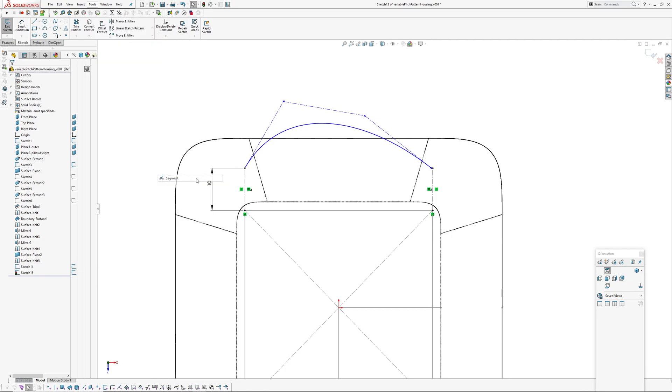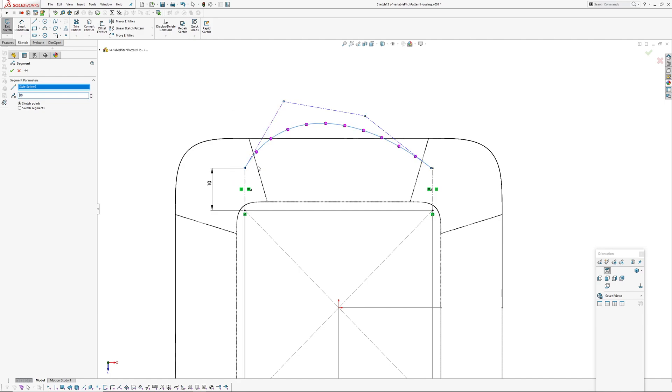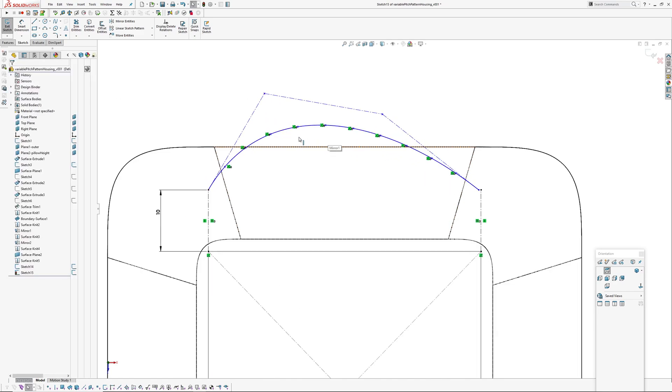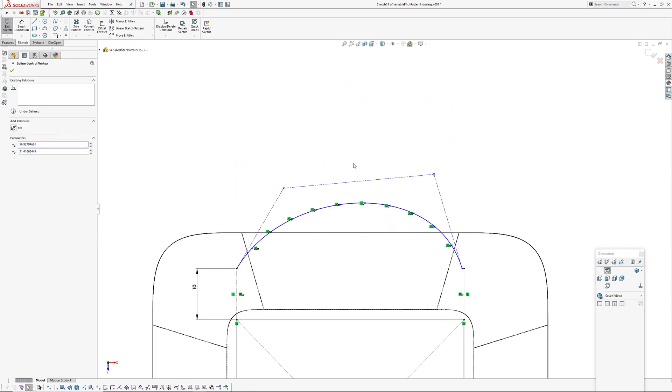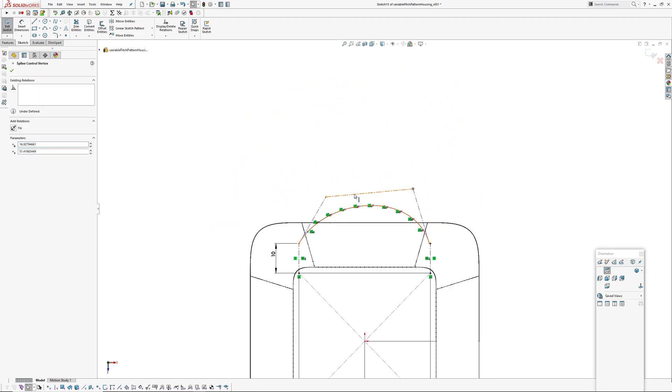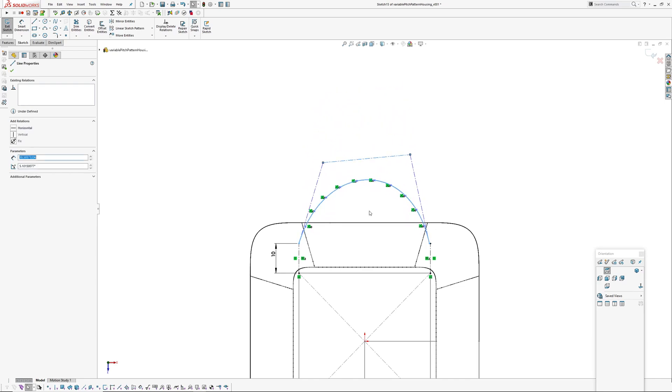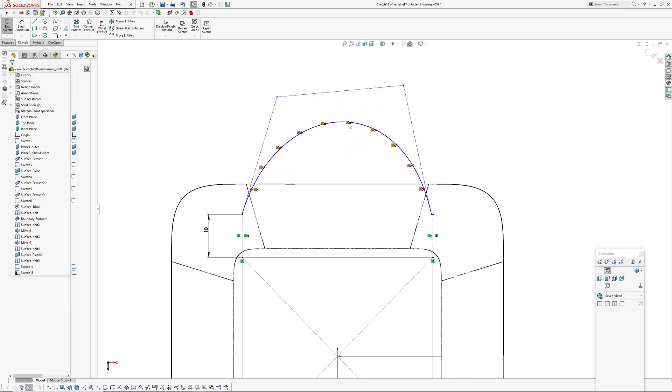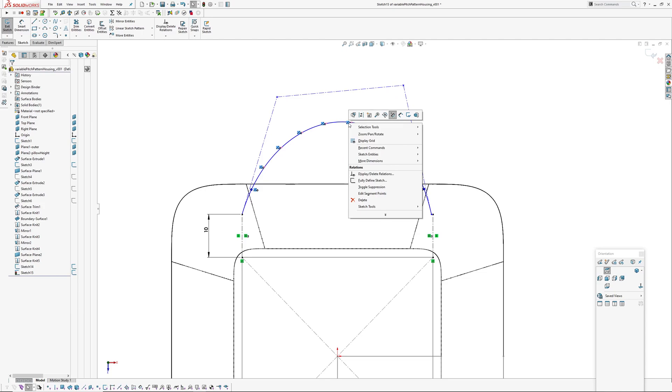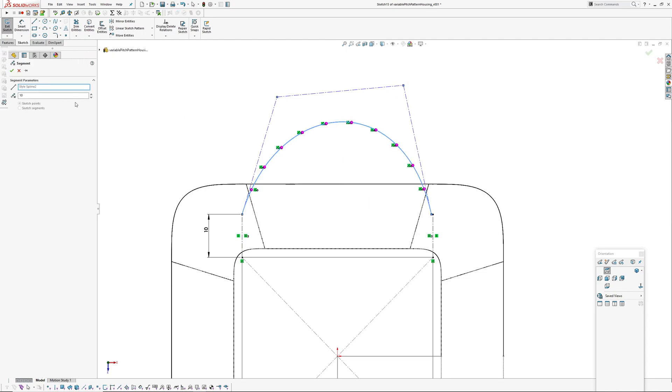With this spline there's this handy function up in Tools, Sketch Tools, Segment. You can select a line or an arc or a spline and you can specify a number of points to go on that selected entity. Basically they've got an equal length relationship so if I move the spline around, make it bigger, those points distance will update. You can also right click on those points and edit segment points. For this pattern maybe 30 points.